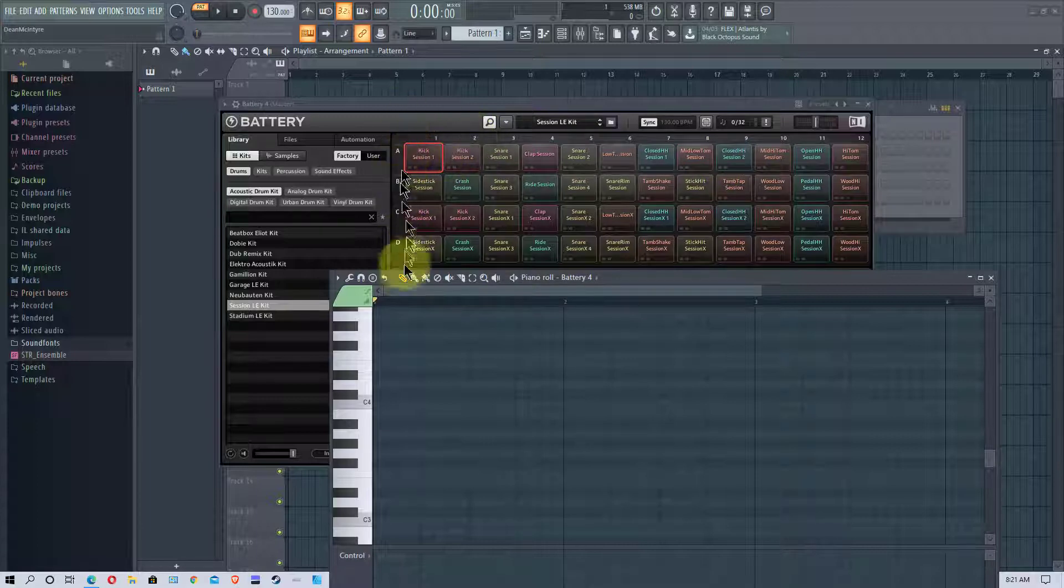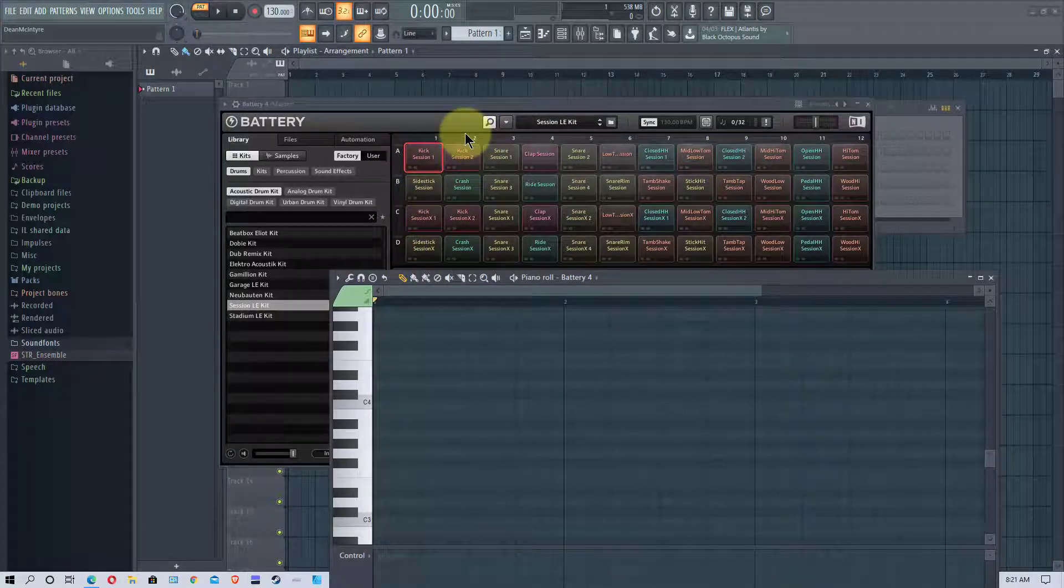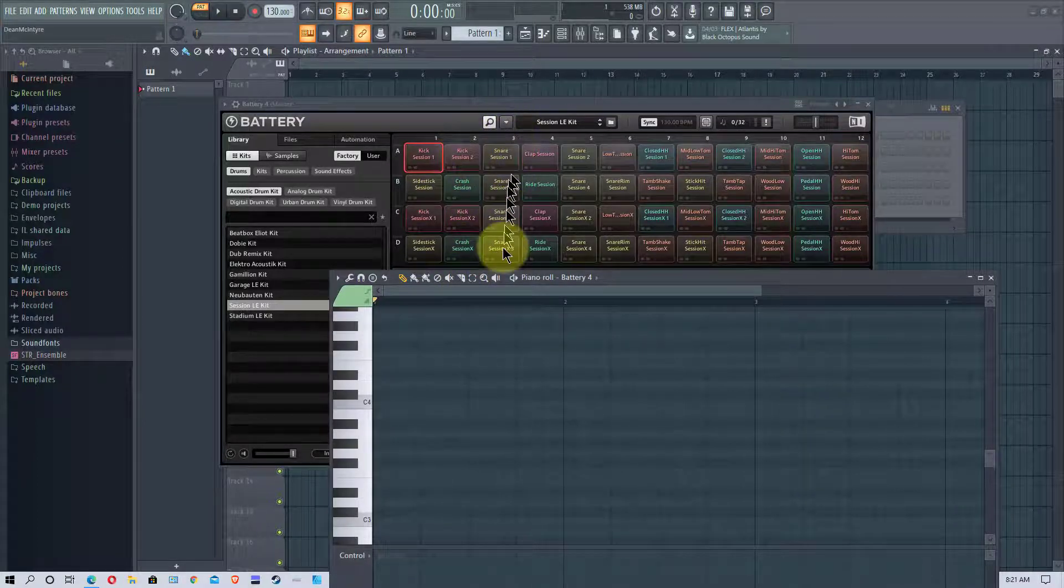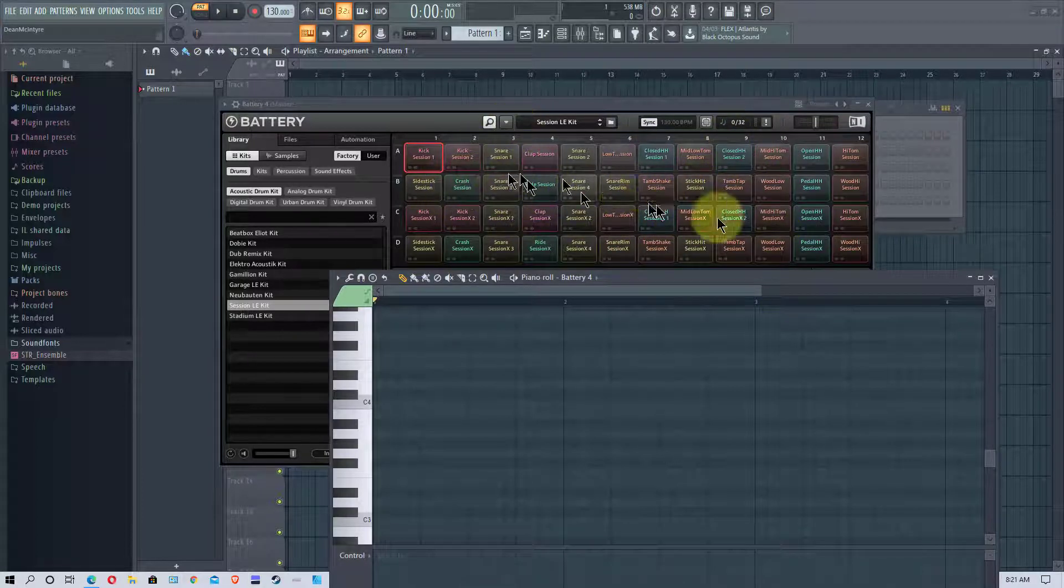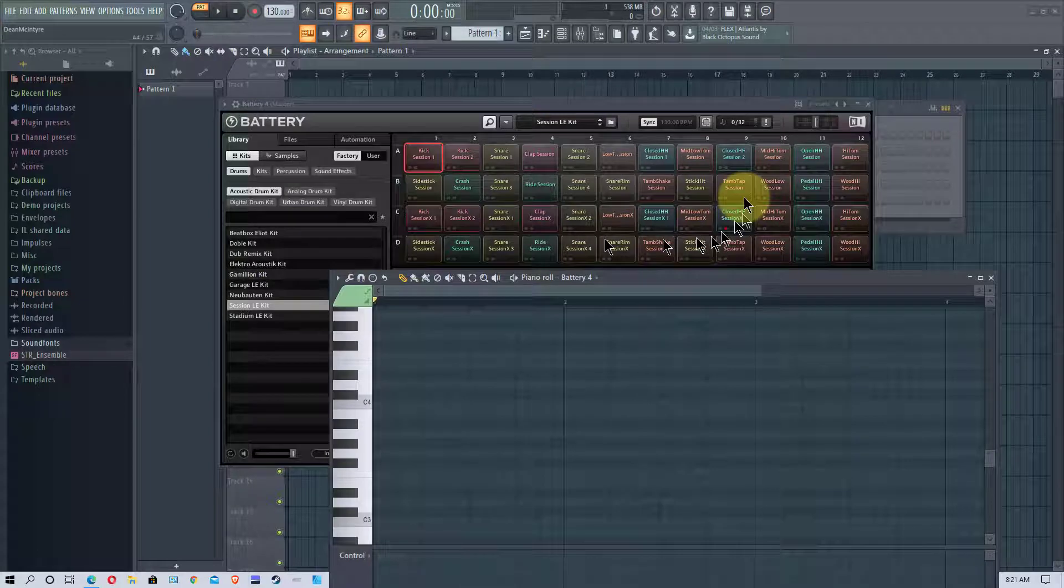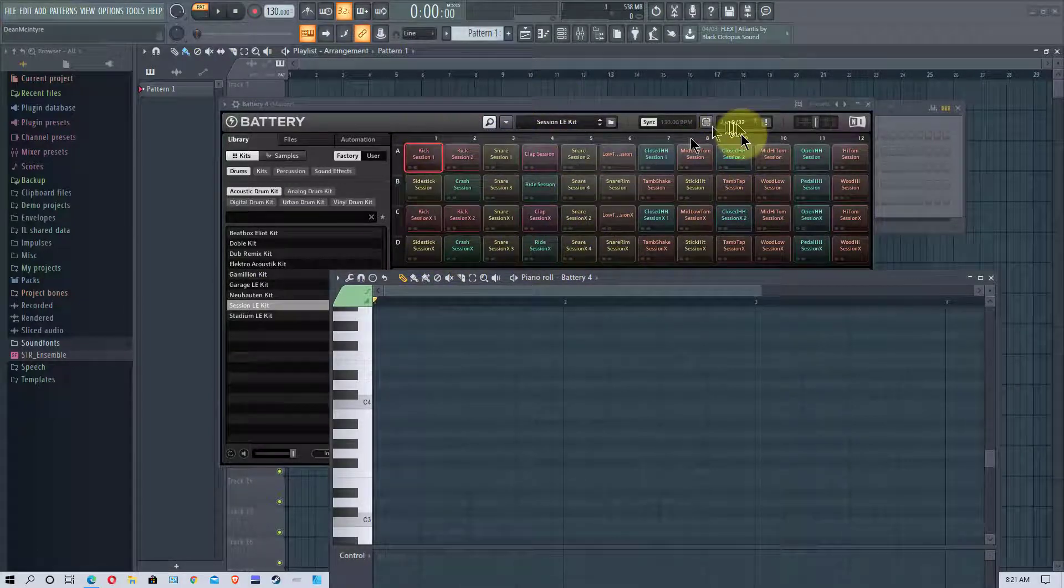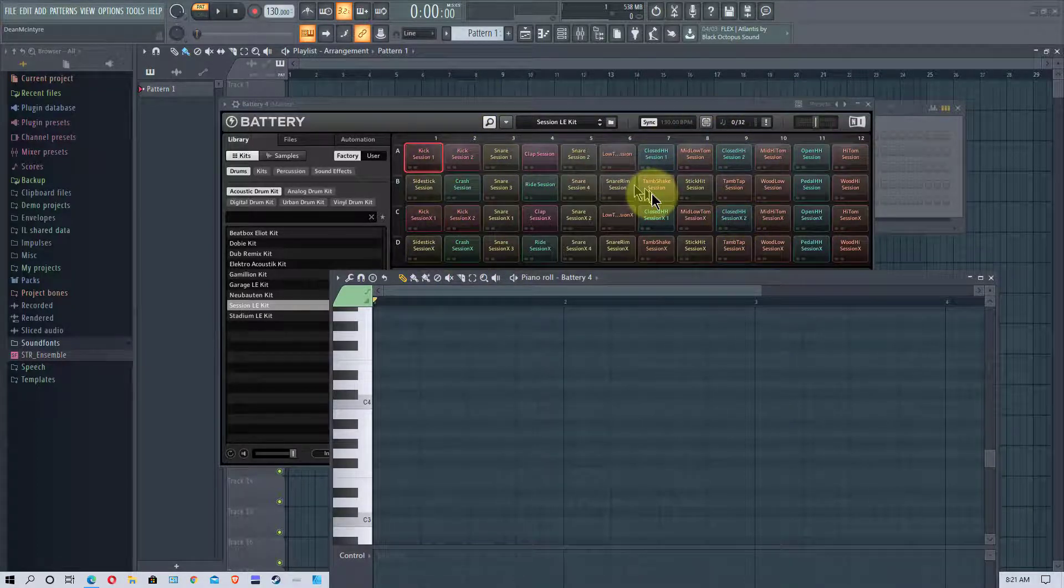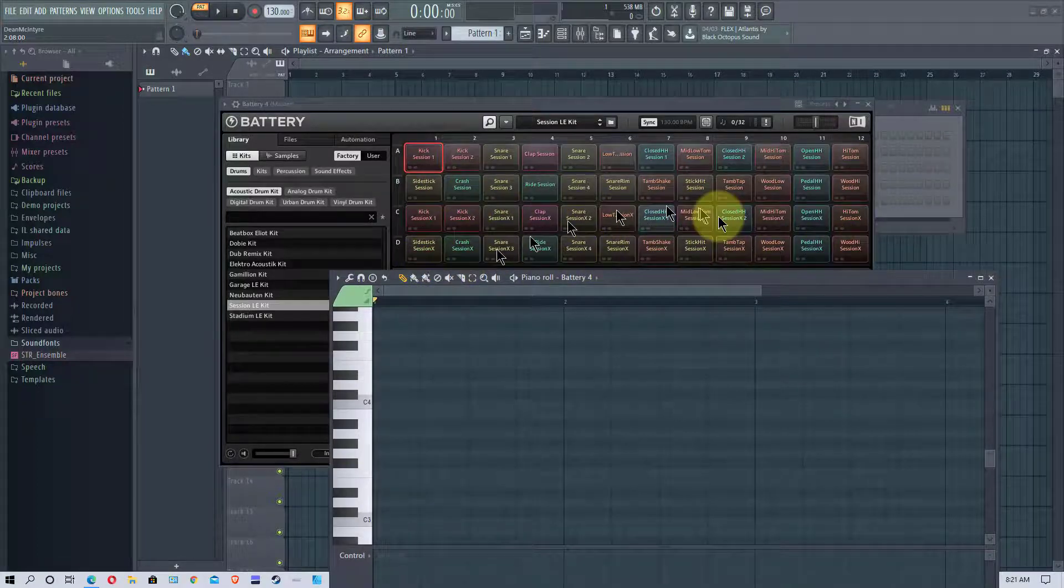And so the first column is all kicks, second column that's kind of mixed up, the third column is all snares and then down here you have columns with hi-hats. These can vary depending on the kit that you have and you can move things around to wherever you want. But in general the columns stay fairly consistent and the rows are almost like a complete set that you would use.